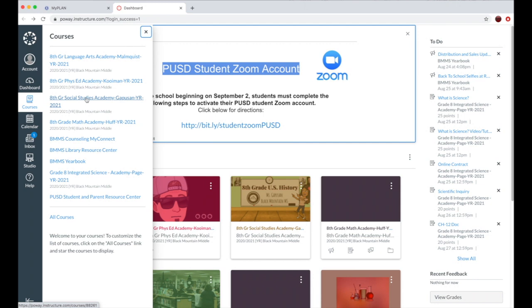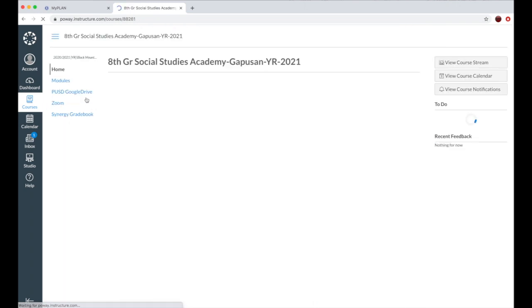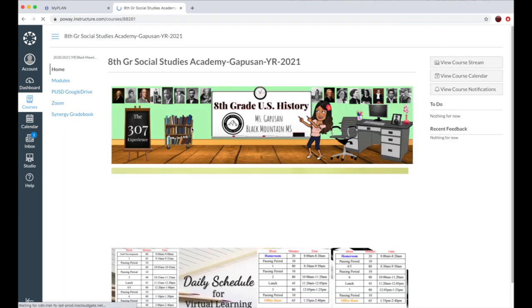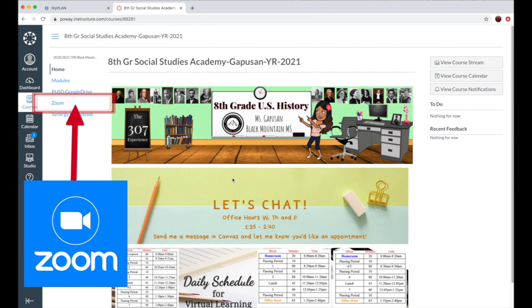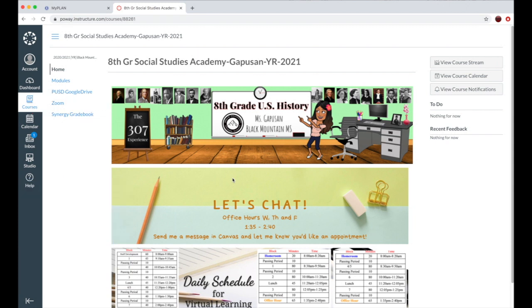When you select a teacher, you will see various resources they make available to you. See on Ms. Capusan's left side? She has a link for Zoom. Click the Zoom link in order to get into your class's Zoom for the day.